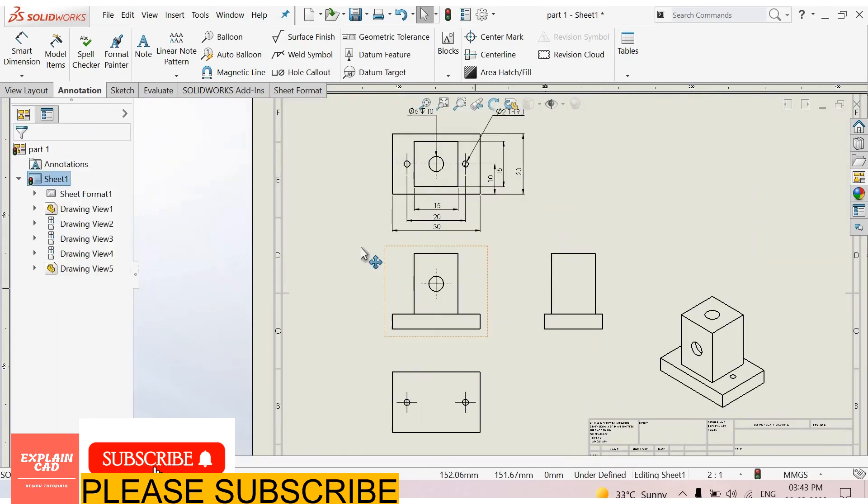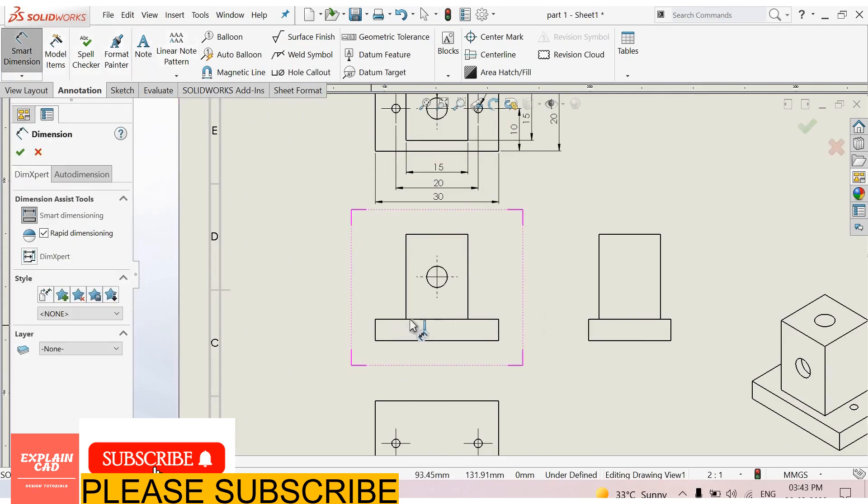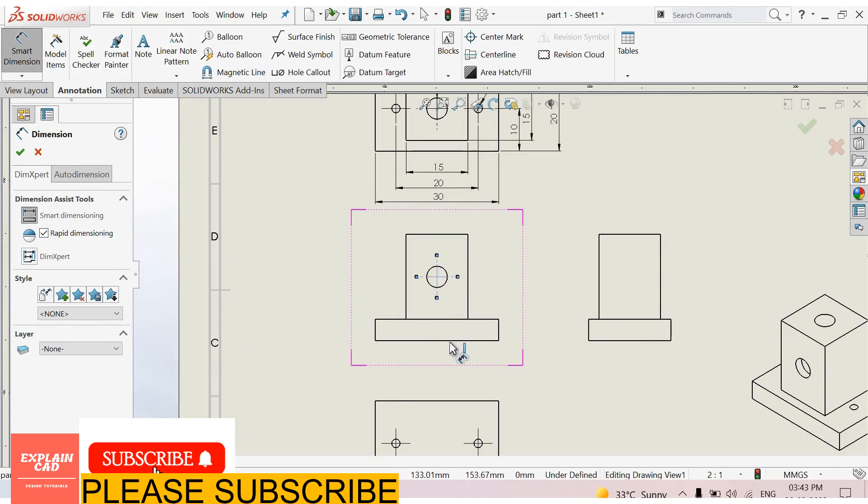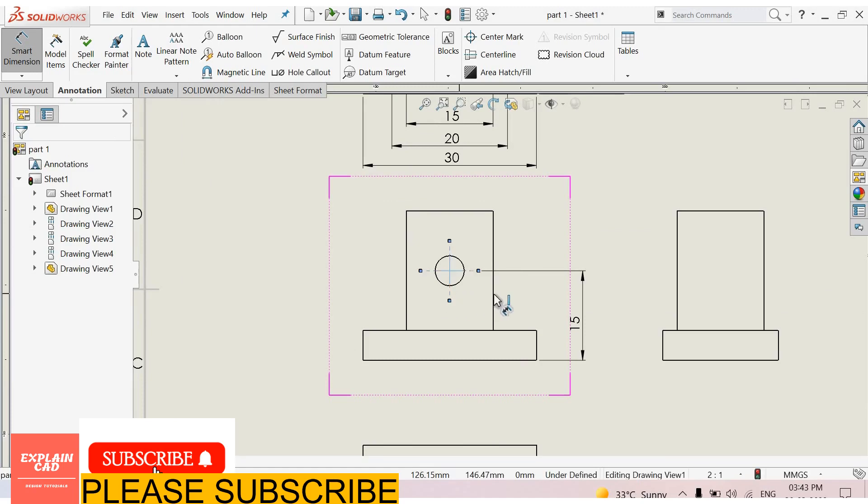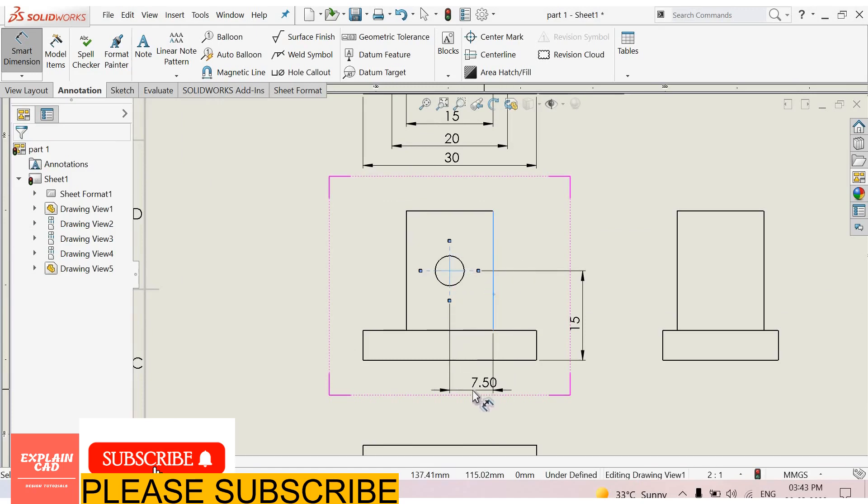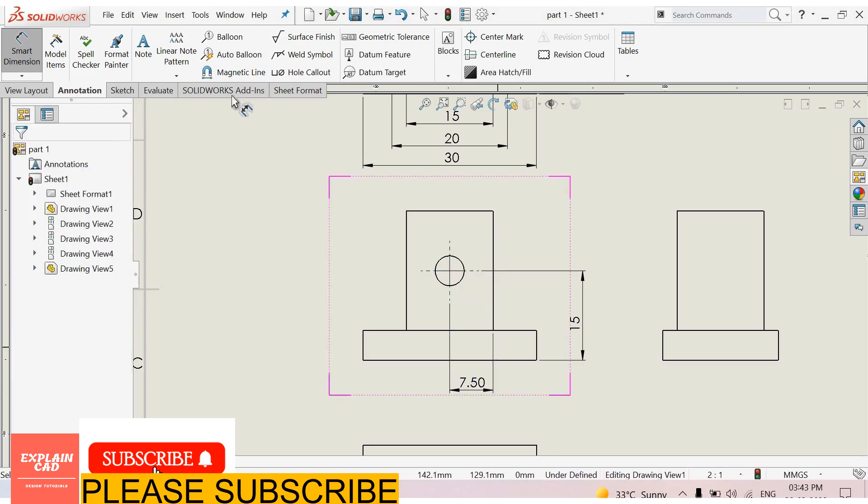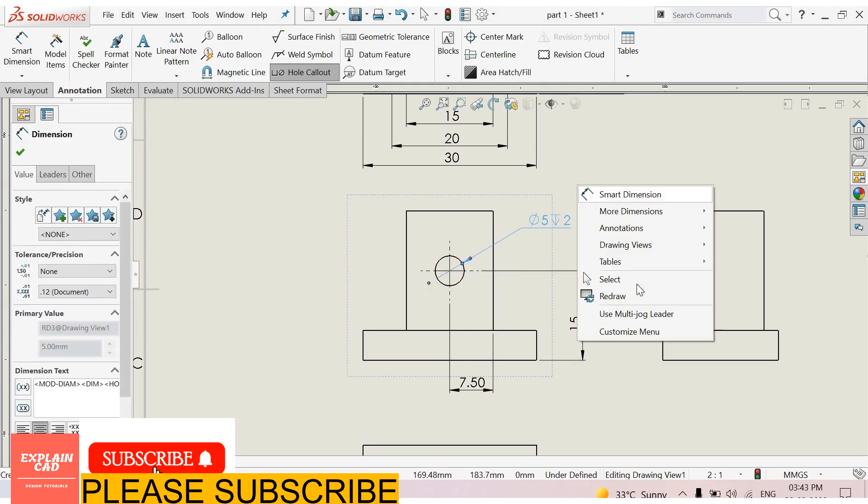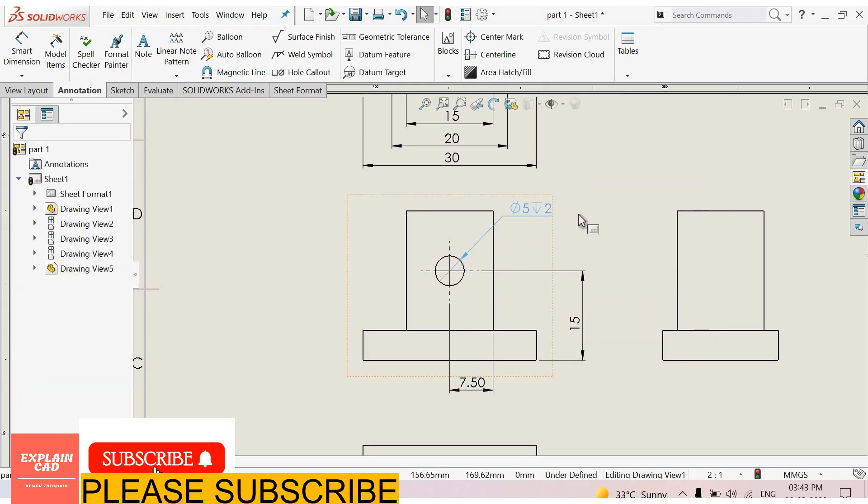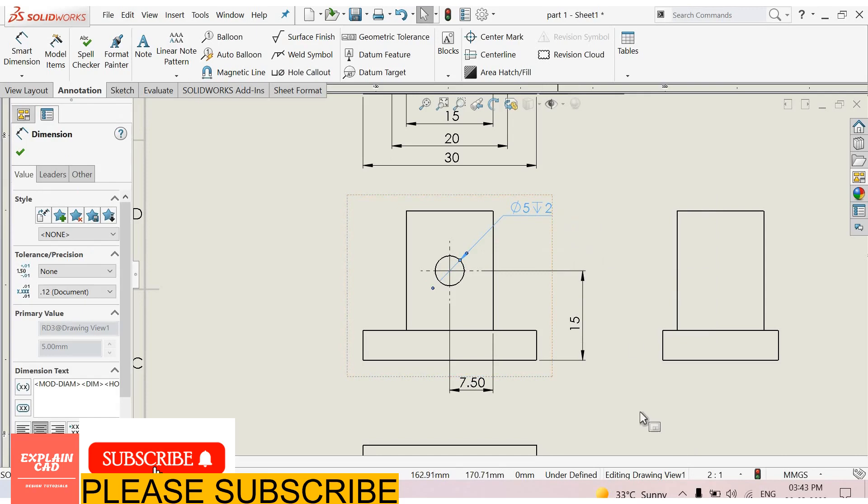Now here smart dimensions. 15mm. 7.50. Hole callout, select this hole, right click, select option. This hole is 5 diameter and 2mm deep.